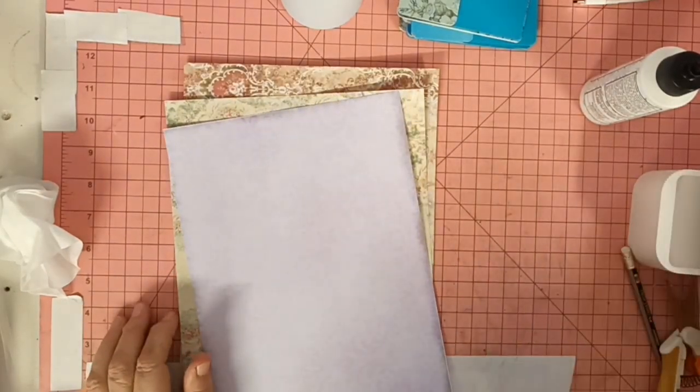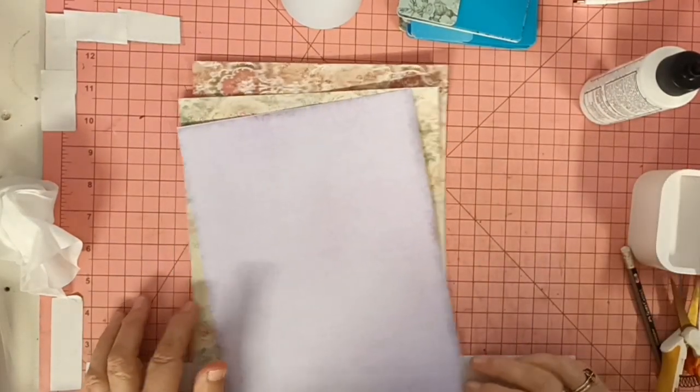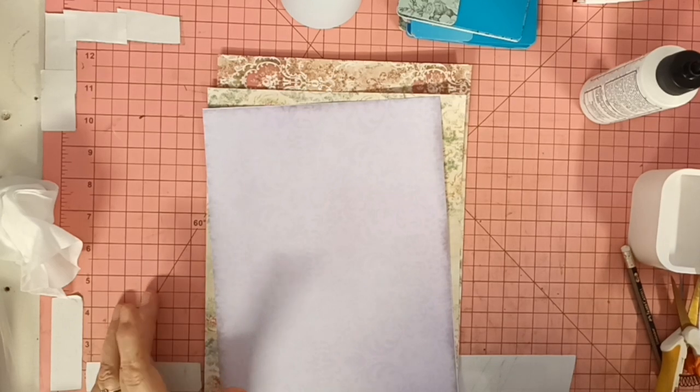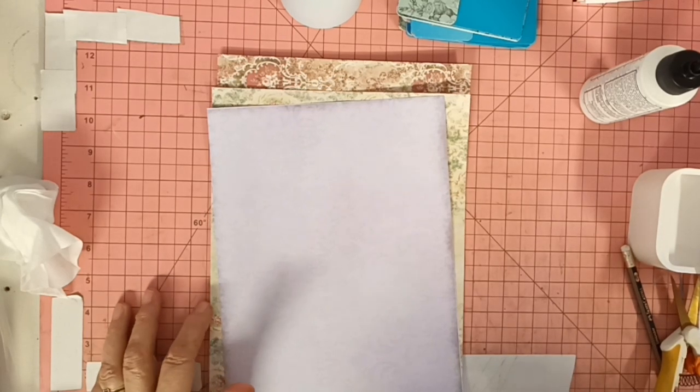Hi, it's Wendy from Winway Creations. Today we're going to make some fold-out pockets.